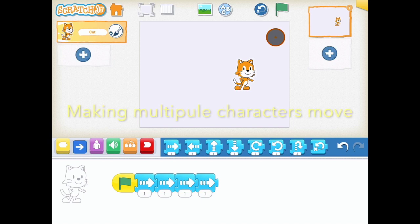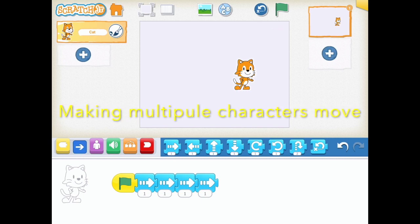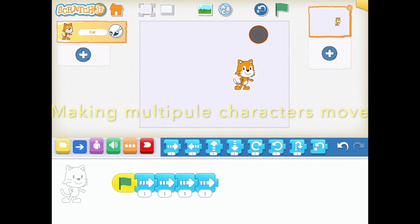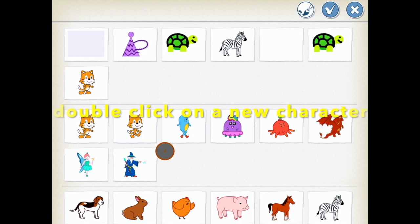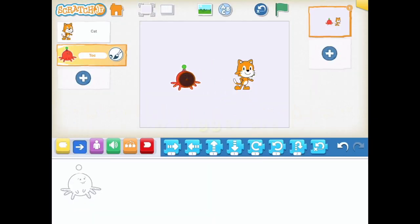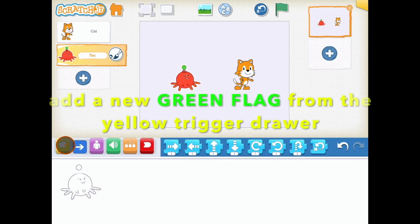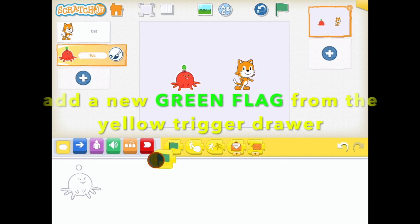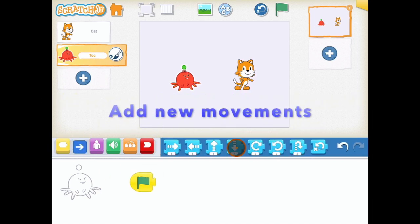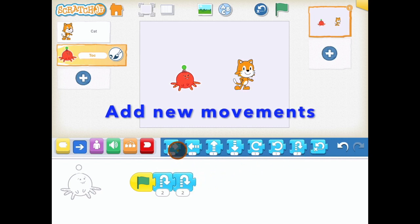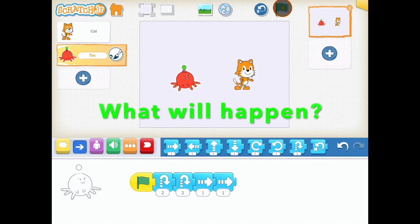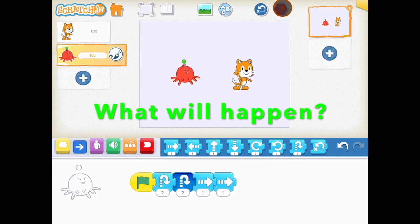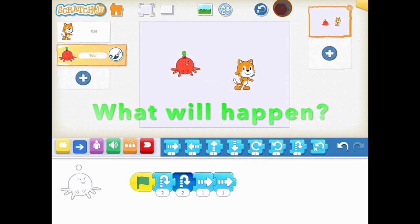Now we're going to try and make more than one character move using our green flag. We'll need to add a second character into our Scratch program, and we'll also see how we can make it move as well. Remember, go to our character area, click on the plus, choose a second character, double click on it, and we're going to add the same code. We're going to get our green flag and make the second character do stuff on the green flag. Now, what do you think will happen when we click on the green flag? Both of our characters are running their code.